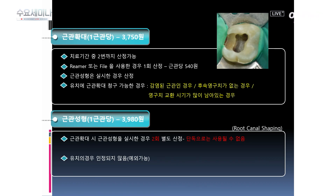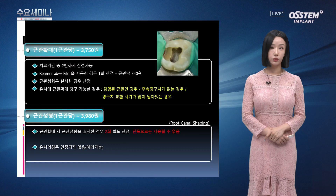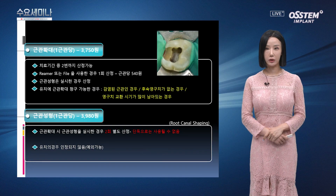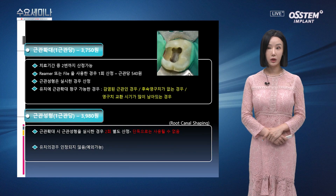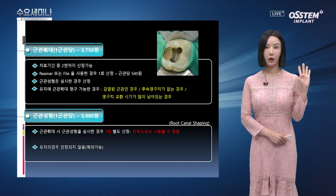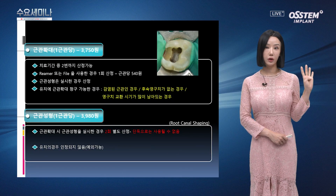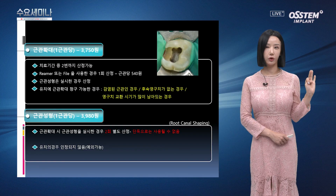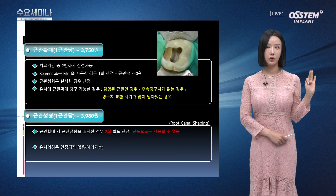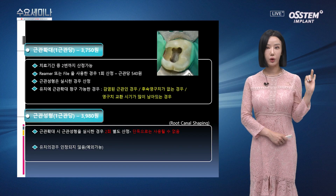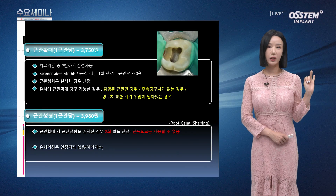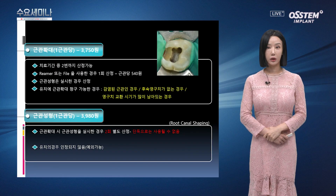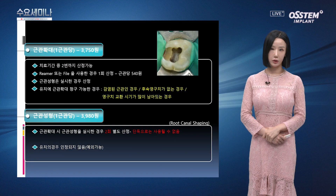다음으로 근관 확대와 근관 성형 항목입니다. 근관 확대는 1근관당이며 수가는 3,750원입니다. 근관 확대는 치료기간 중 총 2번까지 산정 가능합니다. 유치의 근관 확대 청구가 가능한 경우가 있습니다. 세 가지 경우인데: 첫 번째 감염된 근관인 경우, 두 번째 후속 영구치가 없는 경우, 세 번째 영구치 교환 시기가 많이 남은 경우입니다. 각각을 내역 설명에 쓰면 됩니다.